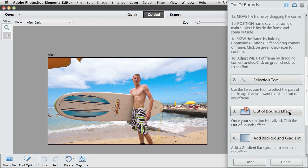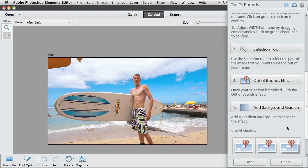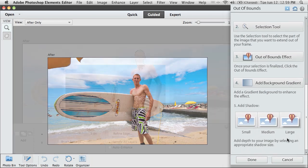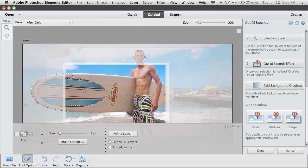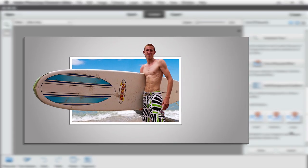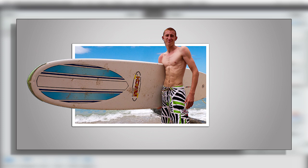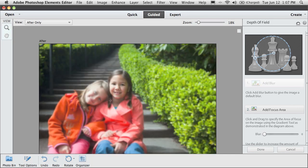They are built-in tutorials that take you step-by-step through the right techniques to achieve a particular look. As an example, the Out of Bounds Guided Edit walks you through the process of creating this 3D picture-in-picture effect. And the Depth of Field Guided Edit takes a photo that's already pretty good, but makes it really pop by bringing into focus the subject of your photo and blurring out the background.